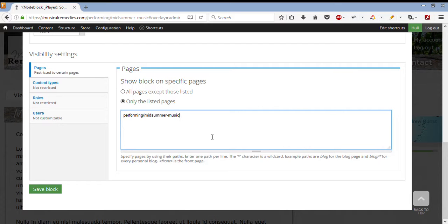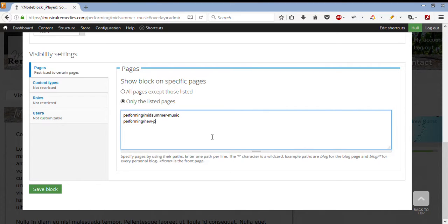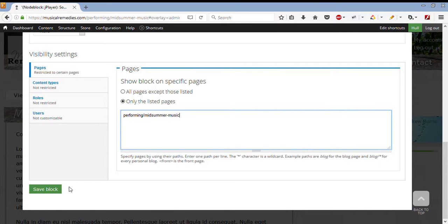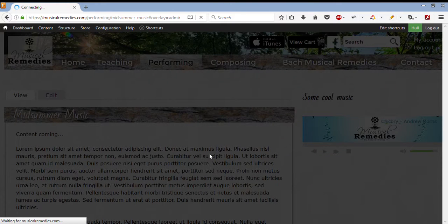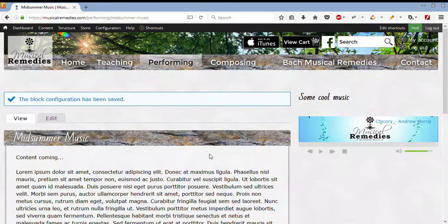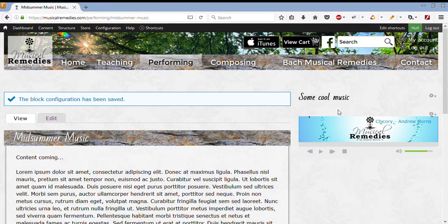We can also make changes to which page it's listed on. If I wanted to put it on another page, I could add it here, by making a new line. And then clicking on Save. Okay, well, that kind of wraps it up for this lesson. Hopefully you enjoyed that.